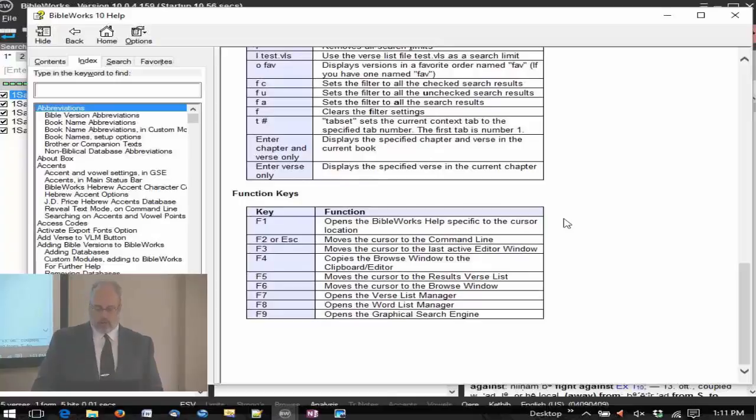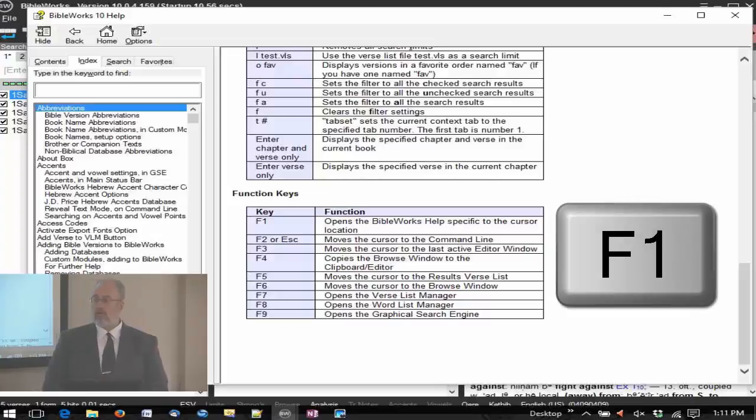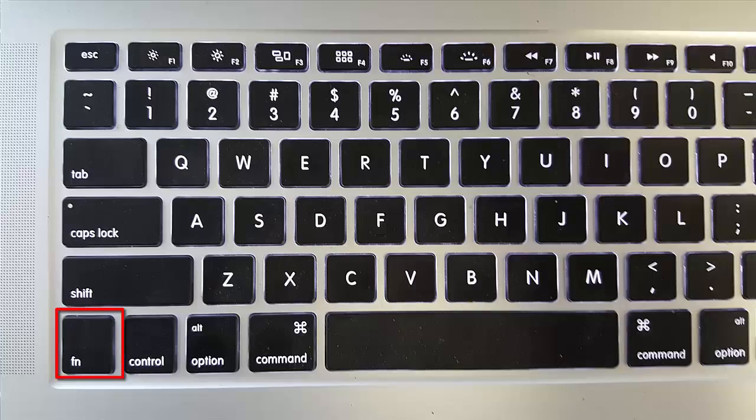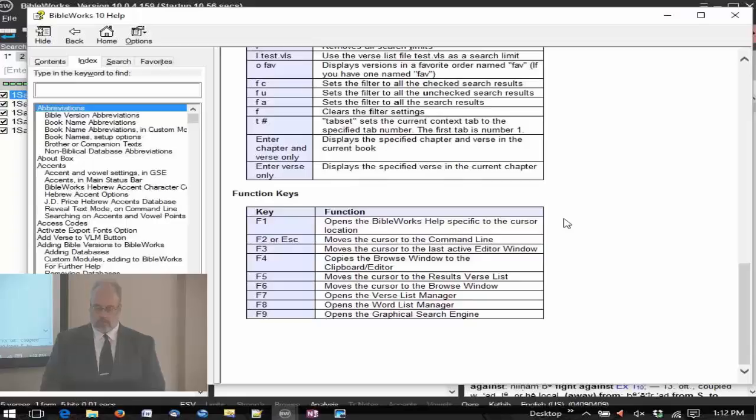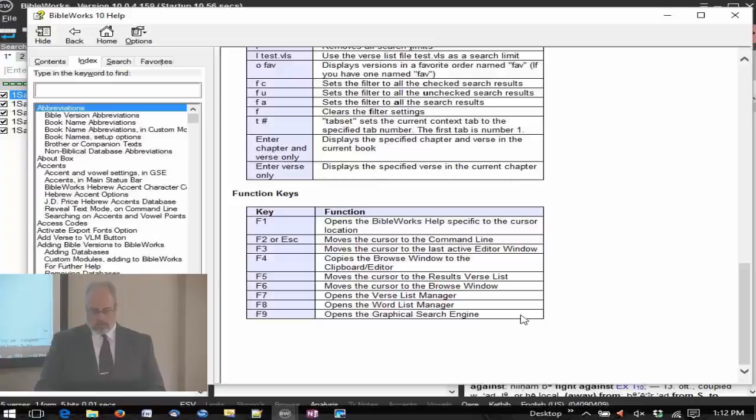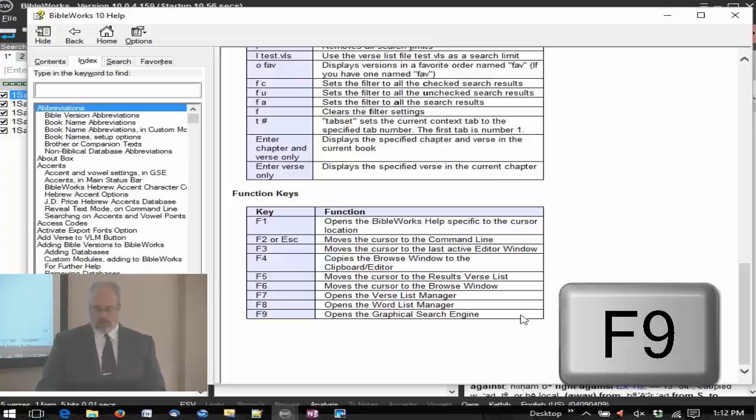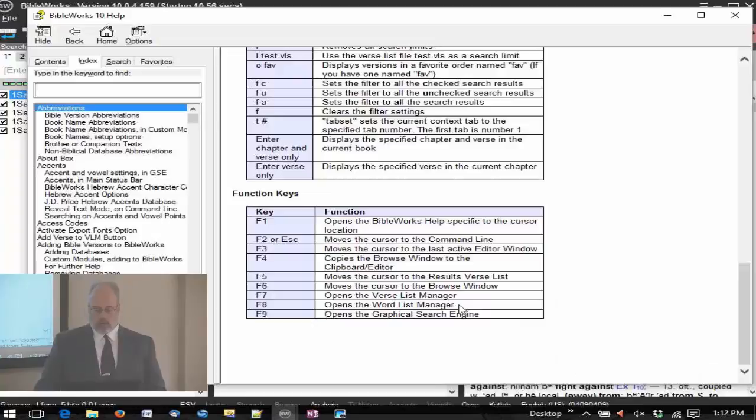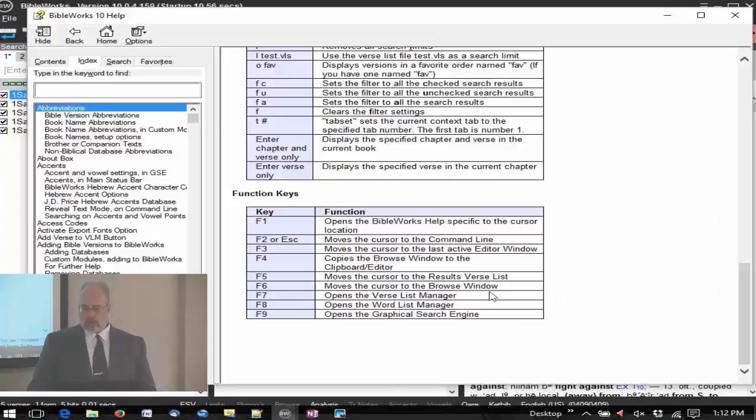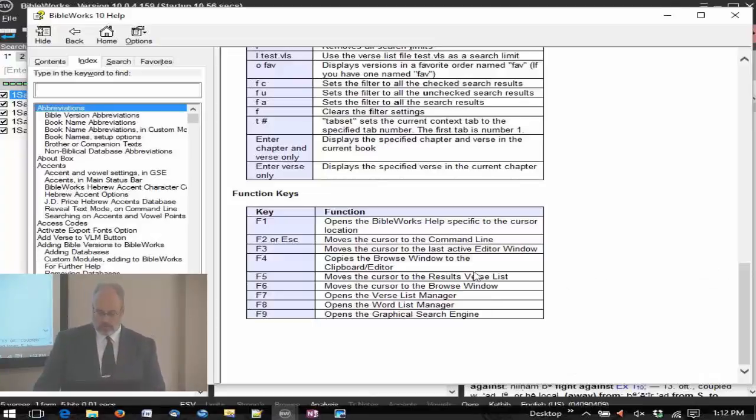Function keys. Over here are the function keys. We know about one function key - the F1 key. And that would be the Mac would be function F1. The F9, for example, opens the graphical search engine. The F8 opens the word list manager, which we'll talk about. And also the F7 opens the verse list manager.